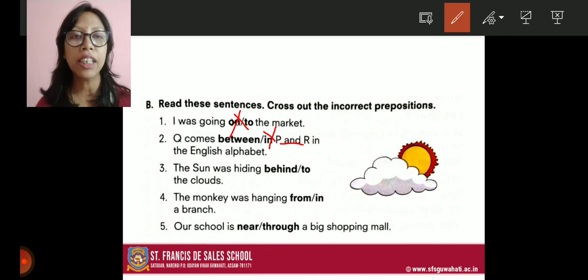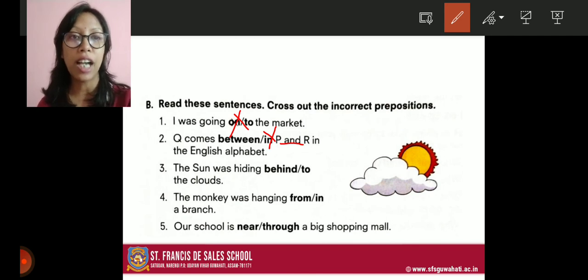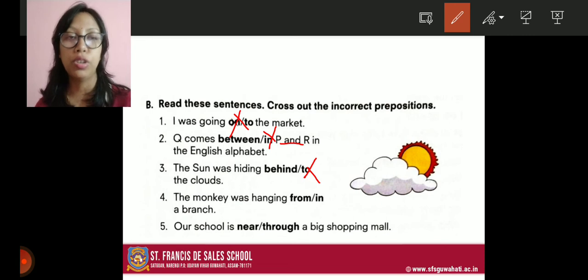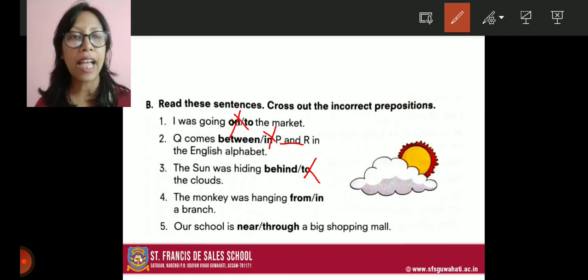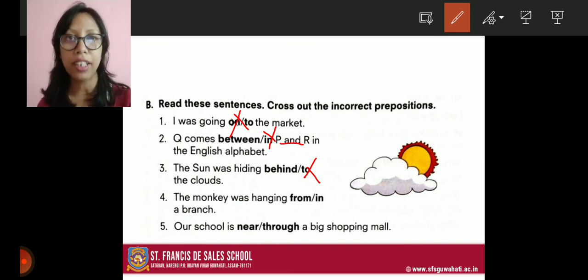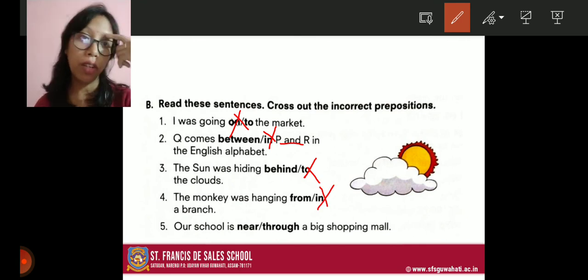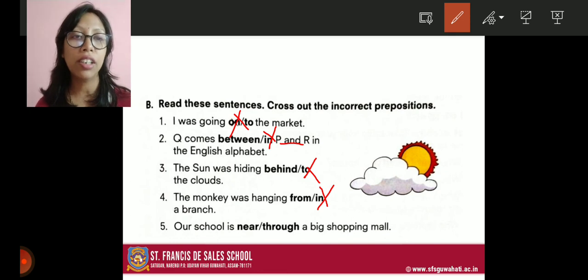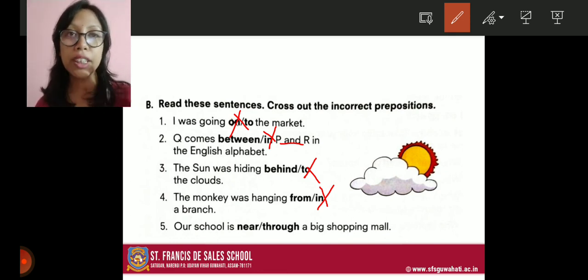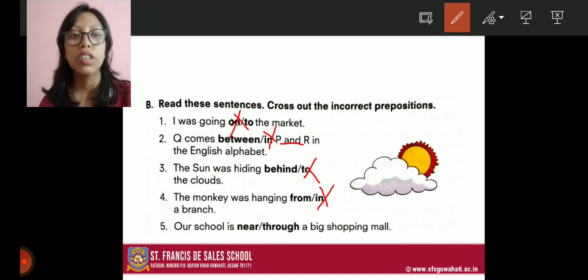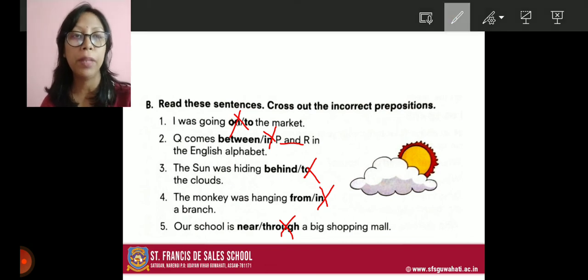Number three: the sun was hiding behind or to the clouds. The correct answer is 'behind' — the sun was hiding behind the clouds — so 'to' is crossed out. Number four: the monkey was hanging from or in a branch. 'In' means you have to be inside, but the monkey cannot go inside a branch — so the correct answer is 'from' and 'in' is crossed out. Number five: our school is near or through a big shopping mall. The school is not going through the mall, so 'near' is correct and 'through' is crossed out.